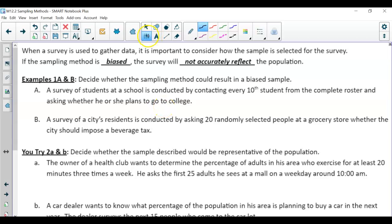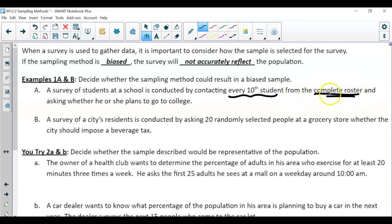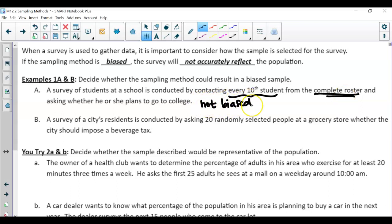Notice what we're doing to collect the survey — you're contacting every 10th student. But where are we drawing every 10th student from? The complete roster. So we're actually using the complete roster as the source, which means every student has an equal chance. That's why this sampling is not biased.